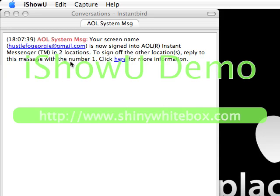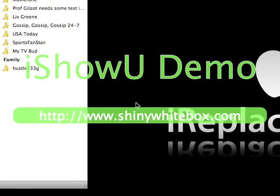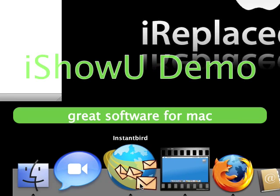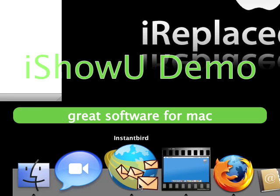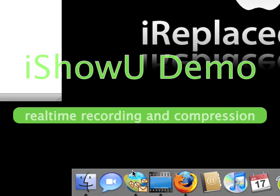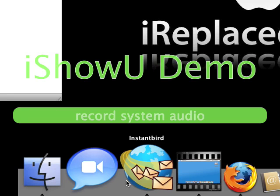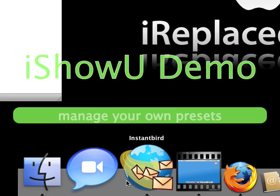Hey guys, this is Hellsworld 2.3.3 with another application for the Mac OS X Tiger. This is the Instant Ode. You guys have heard it on this one guy's YouTube channel — I don't remember his name right this second.